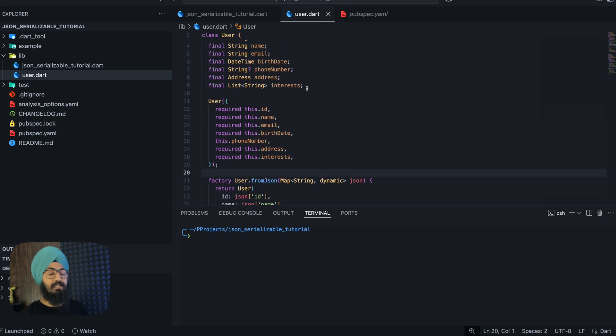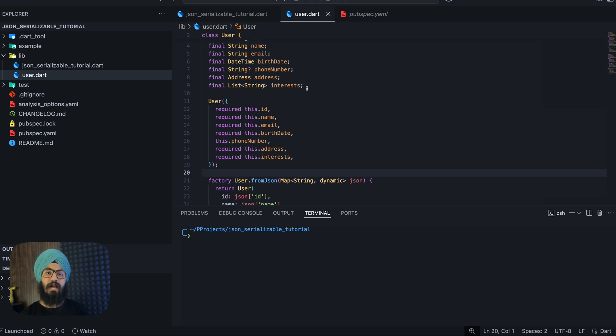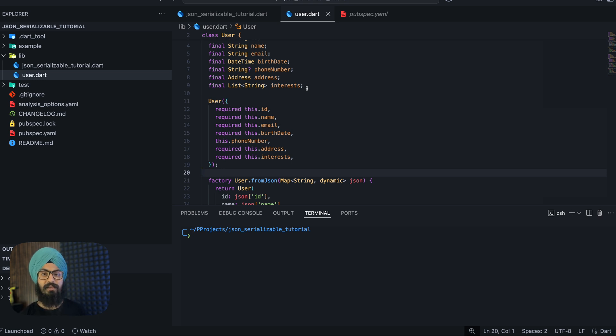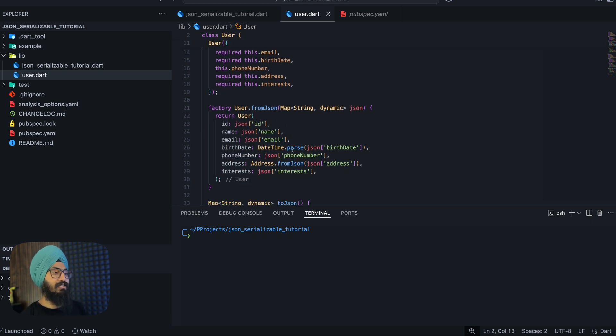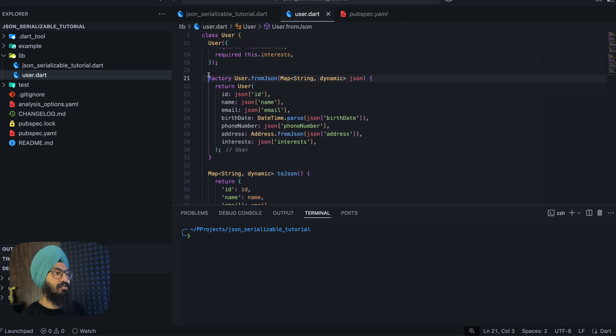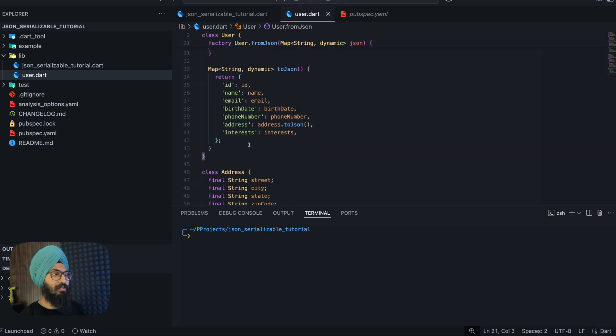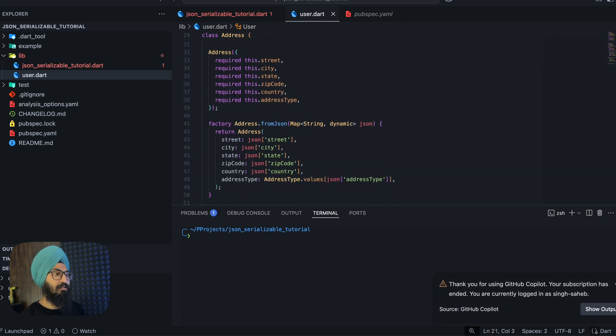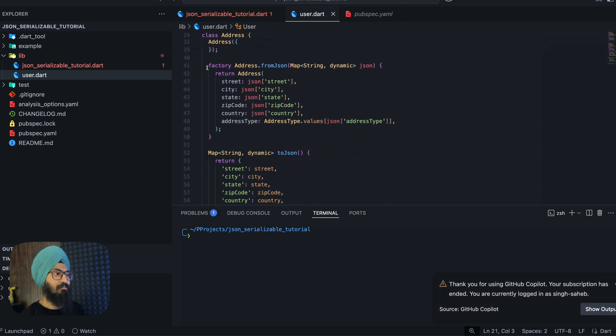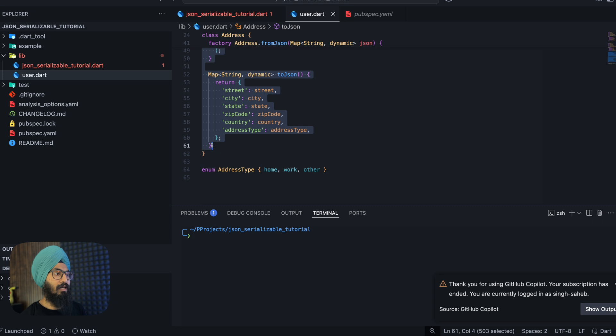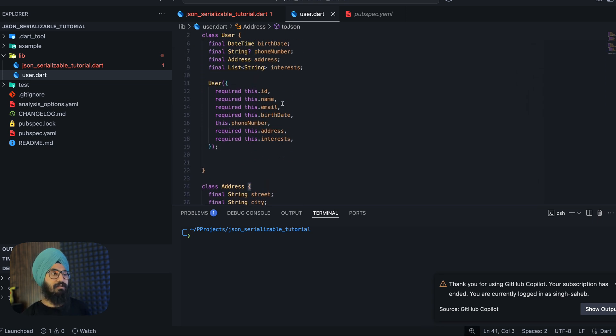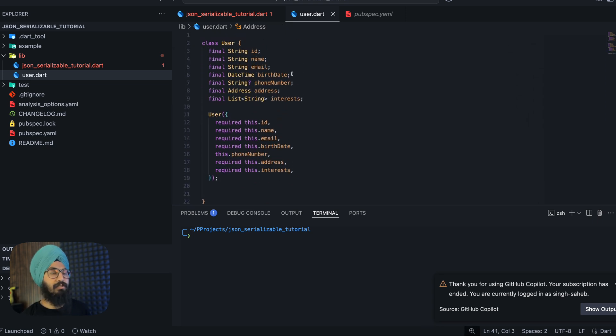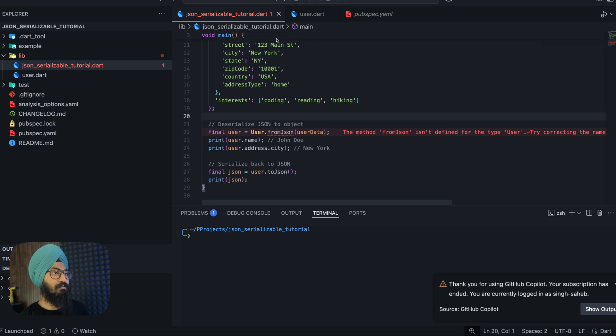Let's see how we can make this model a bit concise, more robust, less prone to errors, which automatically handles all the type conversion as well as enums. First thing, let's simply remove our fromJson and toJson methods. Done. You can ignore this error here.